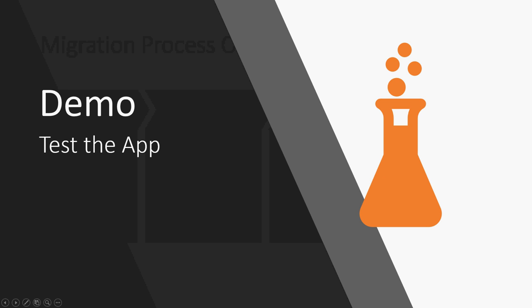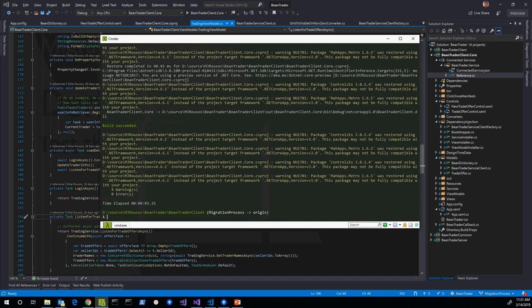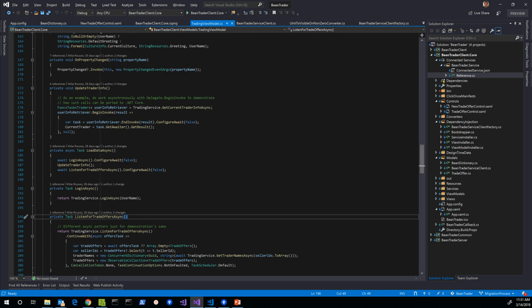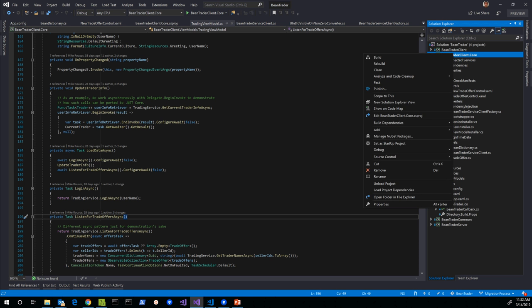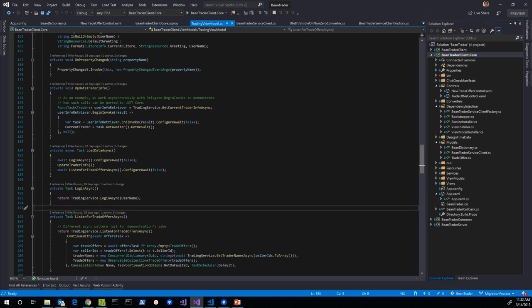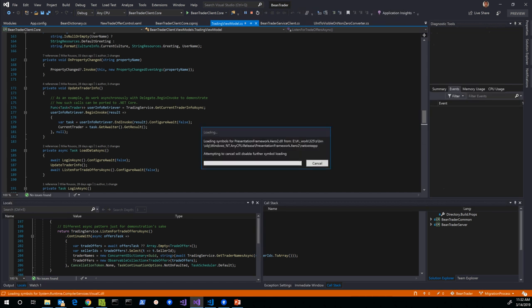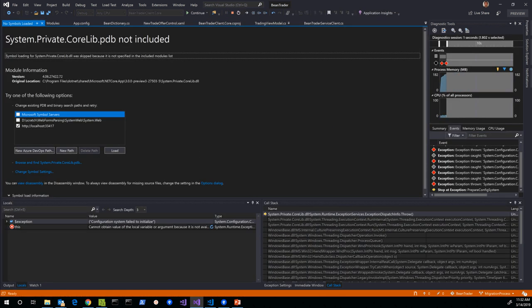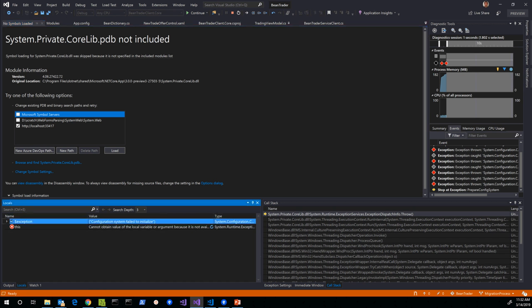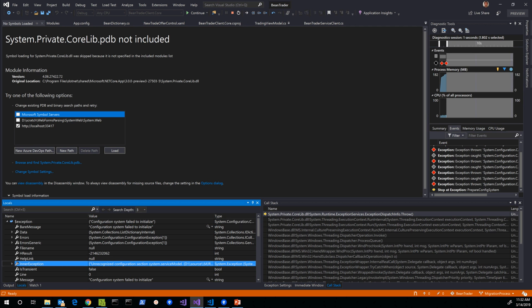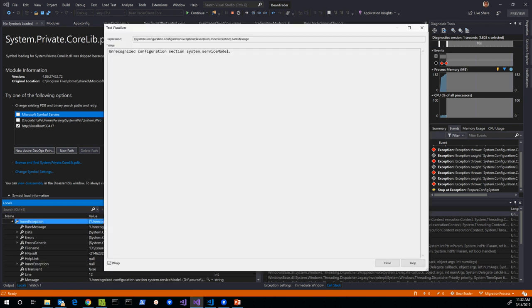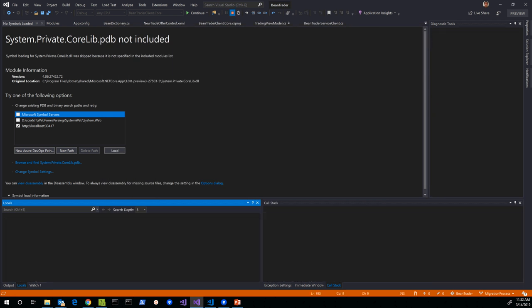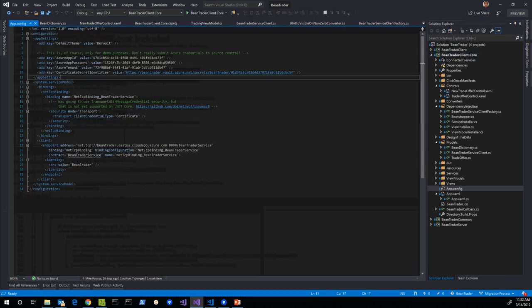So those analyzers can help. Let's go ahead and do this with our bean trader sample. Okay so here's our nice clean build we had last time. So now we would actually run it. So I'll hop over here and I've made sure that my .NET Core project is the startup project. I will hit F5 to run. Let's see what happens. And we hit an exception. It says the configuration system failed to initialize. There's an inner exception here. Unrecognized configuration section system.servicemodel.